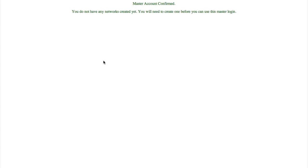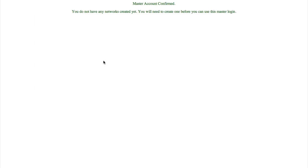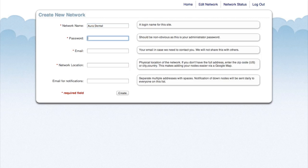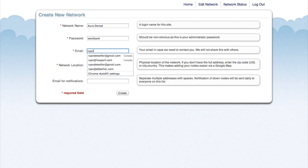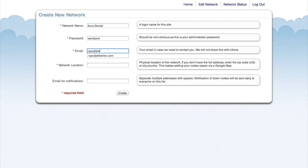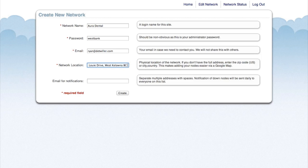Now that our account has been confirmed, we can create a new network. So our network name is going to be Aura Dental. For our network location, we need to enter the address of the actual office. This will help us place the units using Google Maps. CloudTrax will send an email when any node goes down for any period of time. So enter an email address where you'd like those node notifications to go.